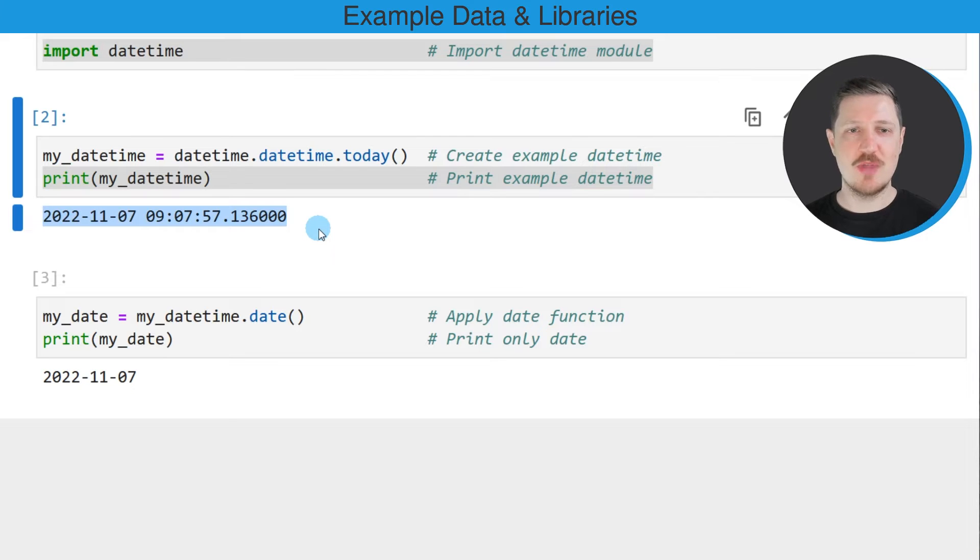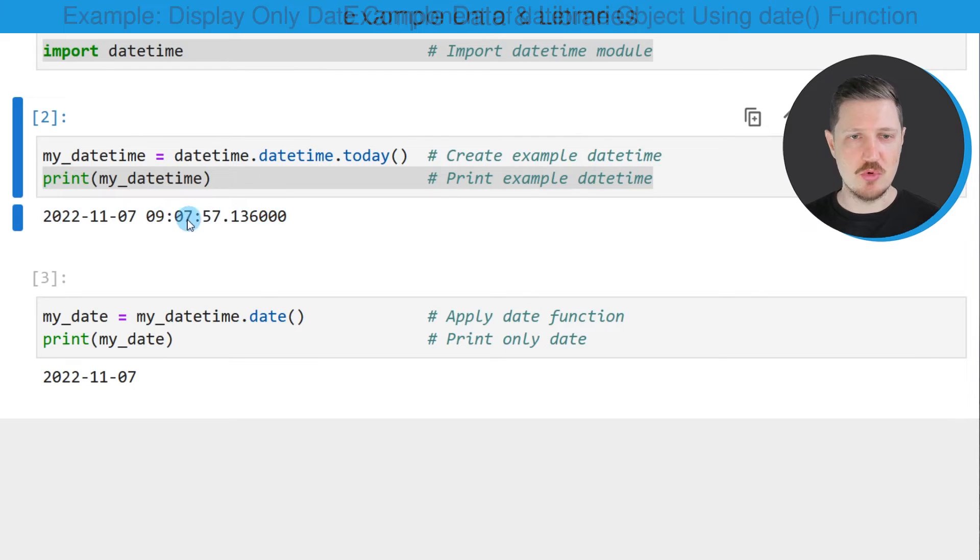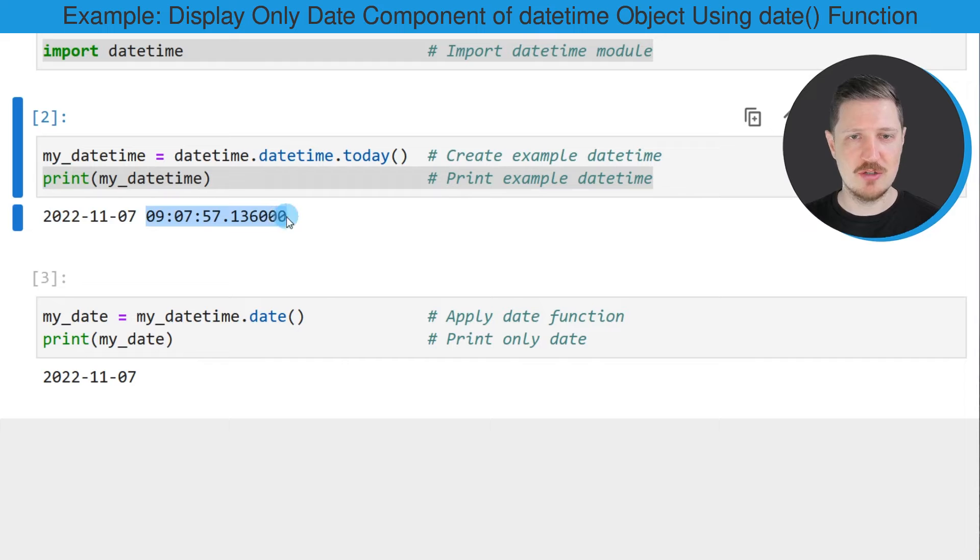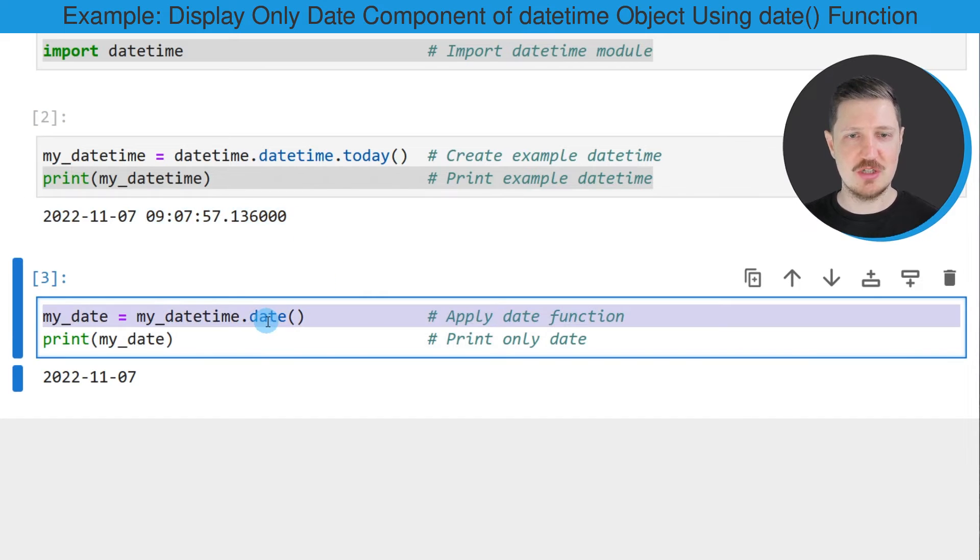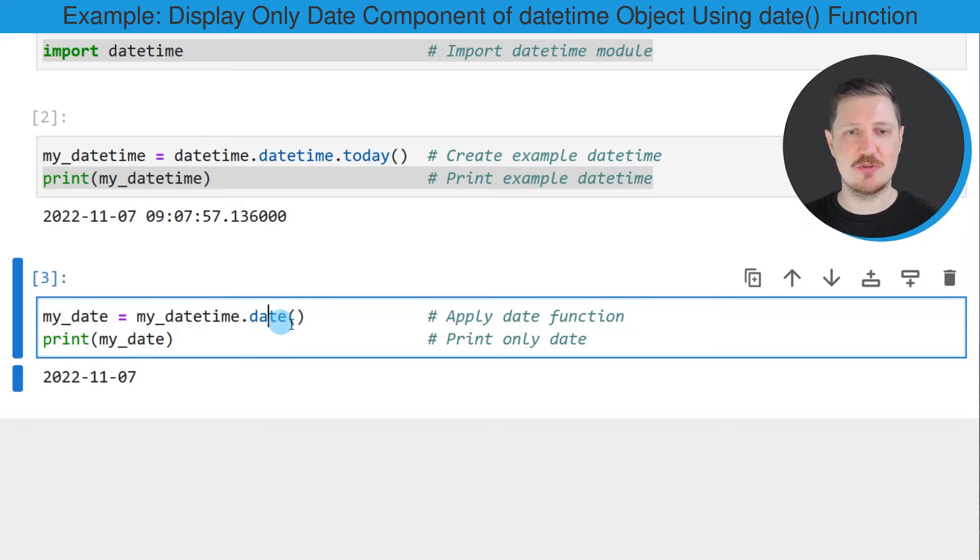So let's assume that I want to remove this time component from our datetime object. Then we can apply the date function, as you can see in the next line of code.